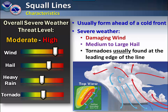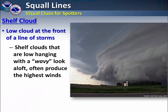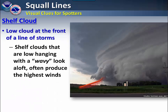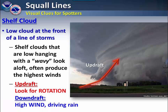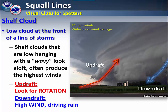If you have a tornado, usually it will be found at the leading edge of the line. One thing to watch for if you're out in the field and a squall line is approaching is what we call a shelf cloud. This is a low cloud that occurs at the front of a line of storms.